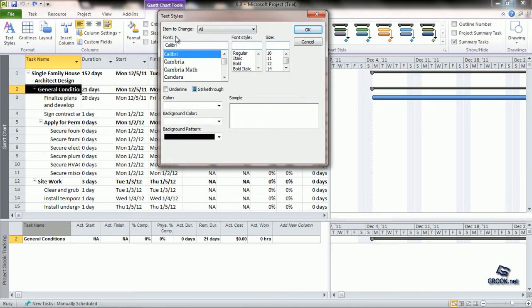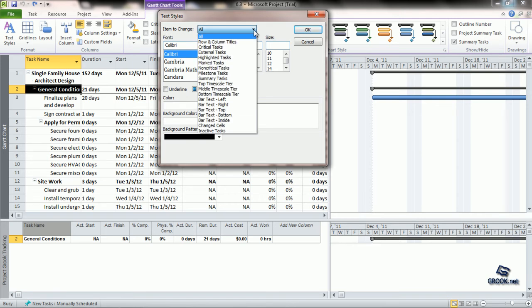From the Text Styles, we see that the first row says Item to change. We click on the right arrow here. From here, we can choose which text do we want to change.